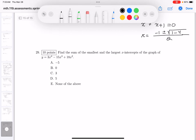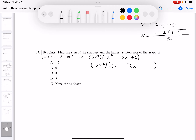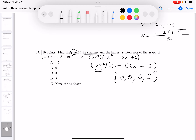Problem 29: find the sum of the smallest and largest x-intercepts. Factor out 3x² to get 3x²(x² − 5x + 6), then factor the quadratic as (x − 2)(x − 3). The x-intercepts are 0, 2, and 3. The smallest is 0 and the largest is 3, so 0 + 3 = 3. The answer is C.